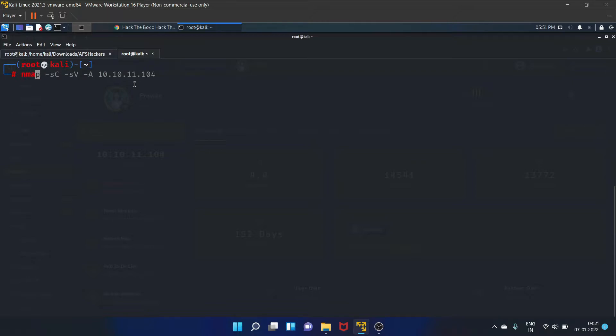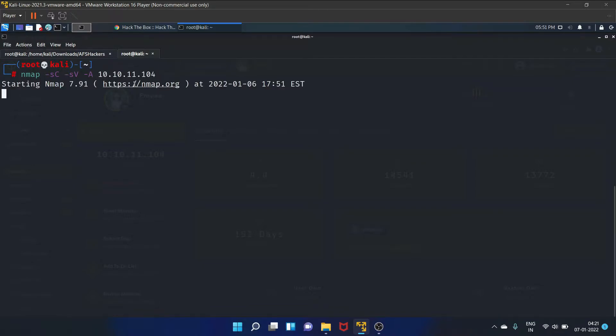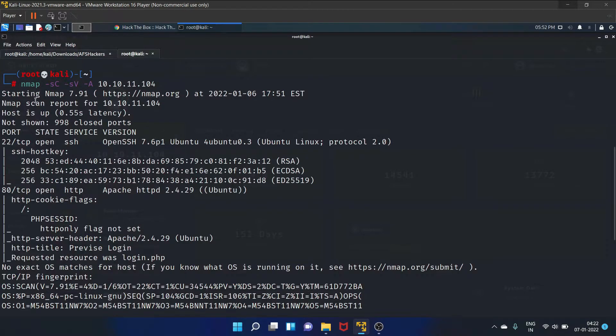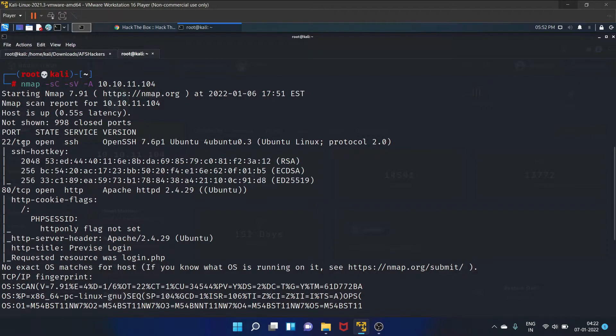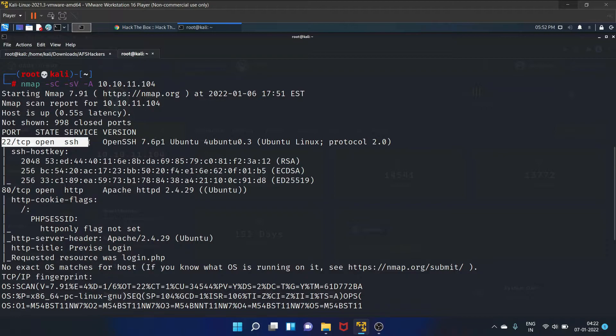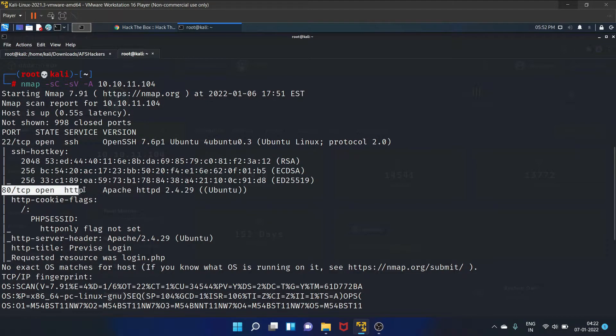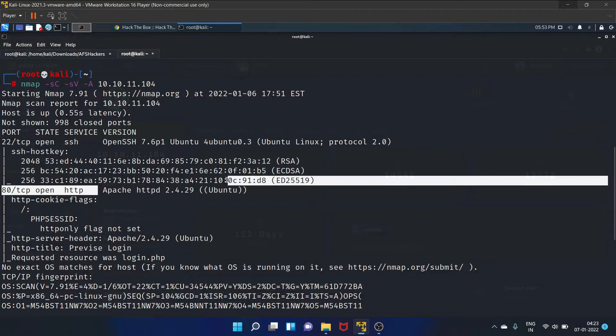Our nmap scan is completed. As you can see, on port 22 the SSH service is open, and on port 80 the HTTP Apache server is open. So let's see the web server.